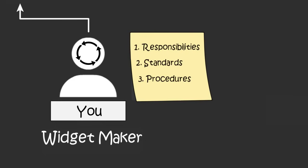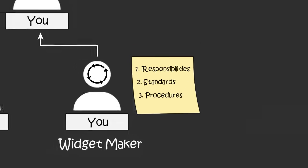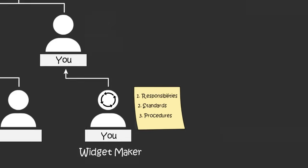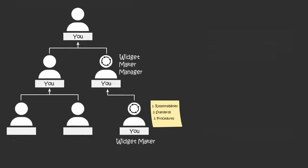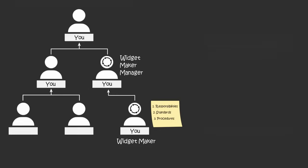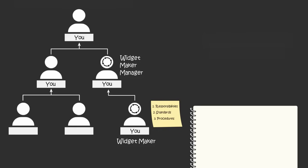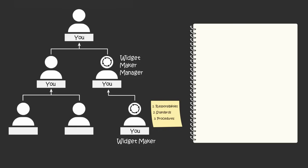Only after you've built a reliable, repeatable system do you move yourself into a higher position, like the widget maker manager, and create a reliable system for that position. You replace yourself with a system by documenting everything you do to achieve the result that you want to the standards you've set.